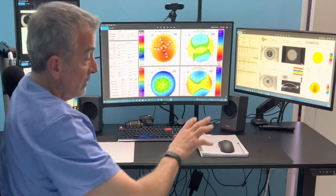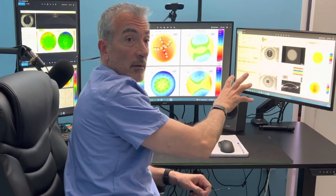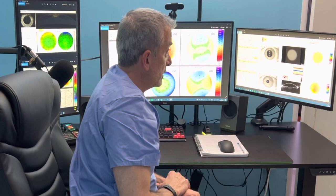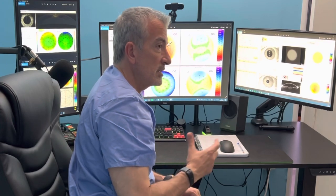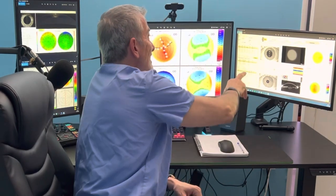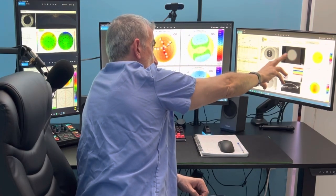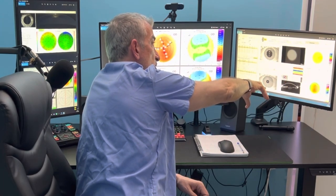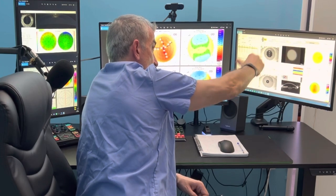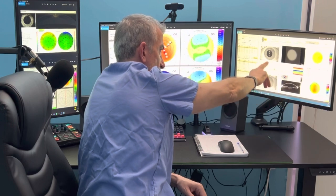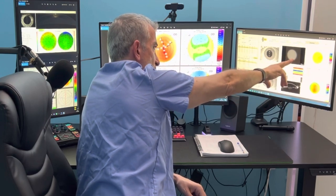The brilliant ray tracing technology by Alcon WaveLight takes the Oculus Pentacam HR AXL Wave device and is able to give detailed calculated refractions through 2,000 rays imaged from the retina to the anterior portion of the lens, seen here with the Hartmann-Shack wavefront maps.